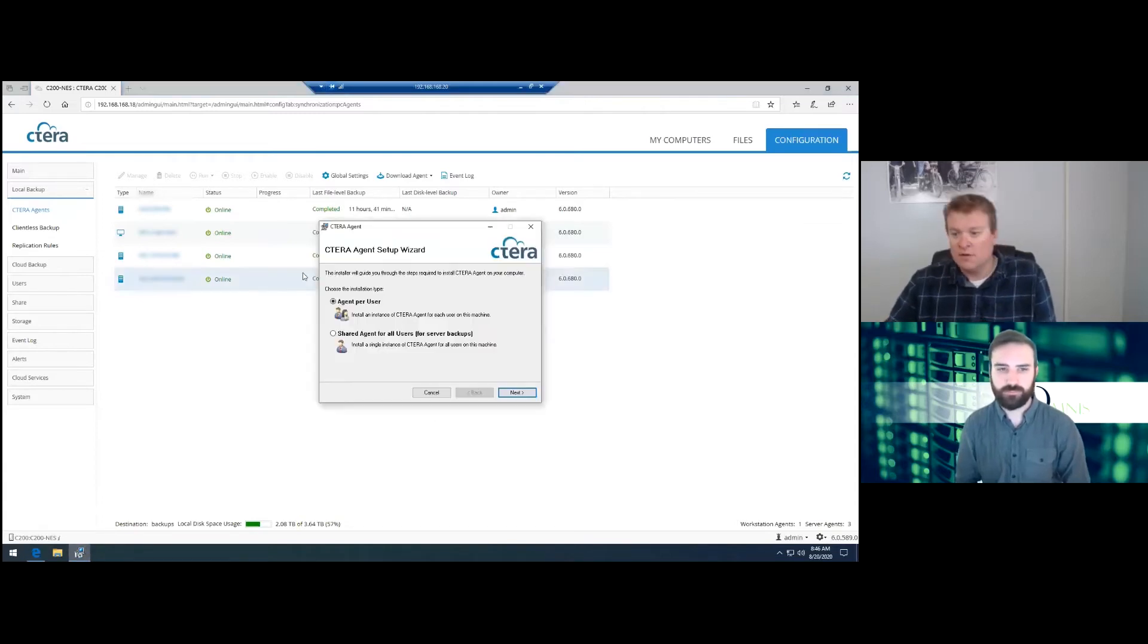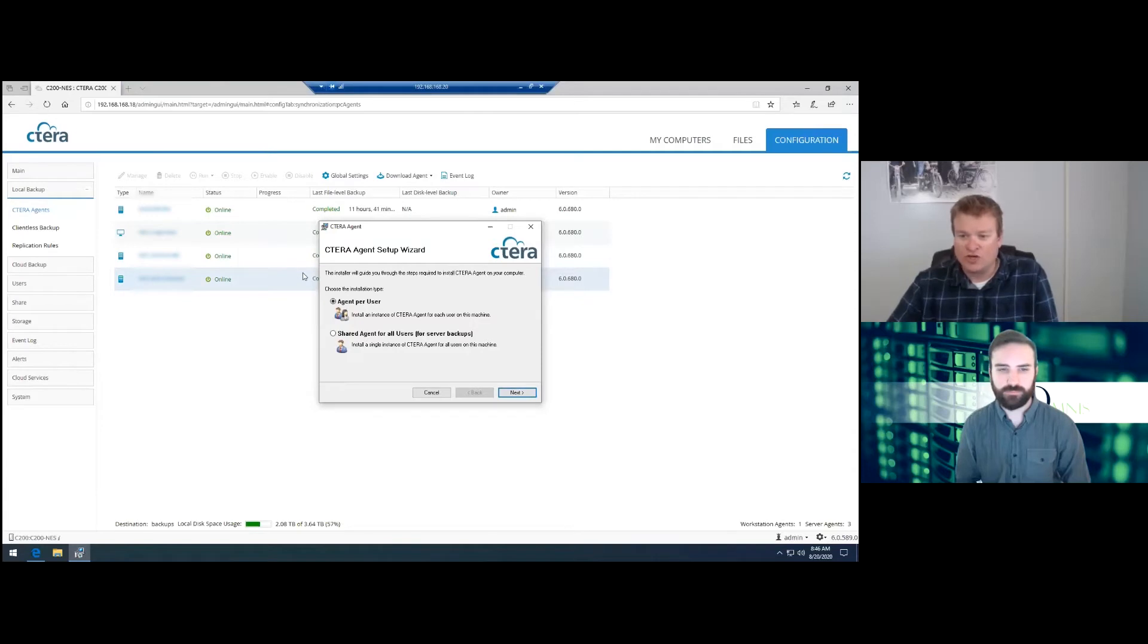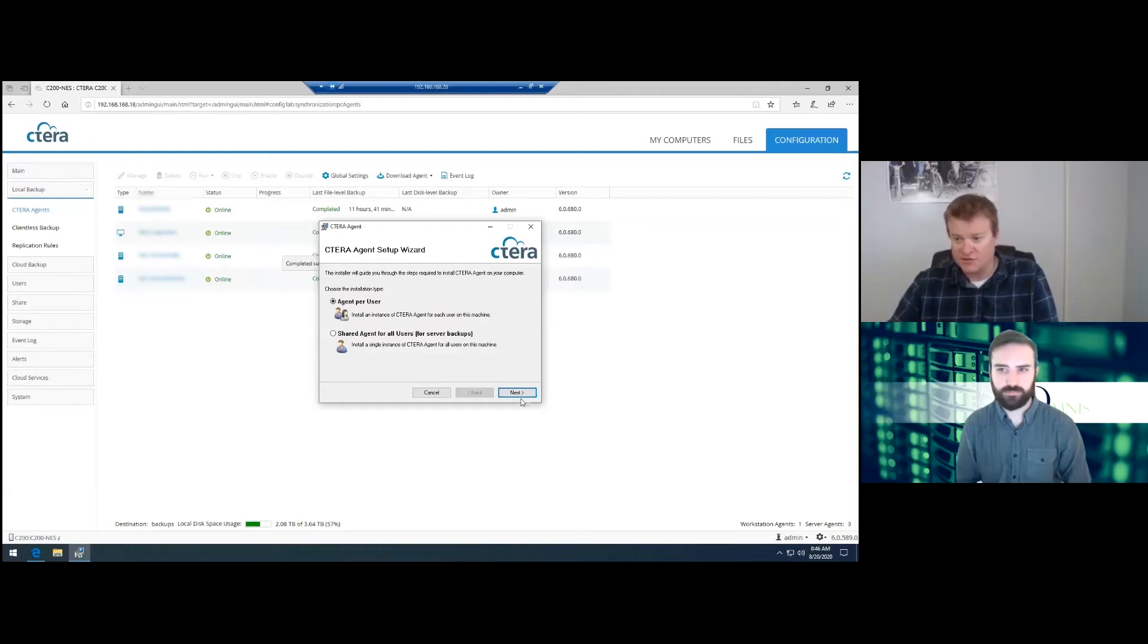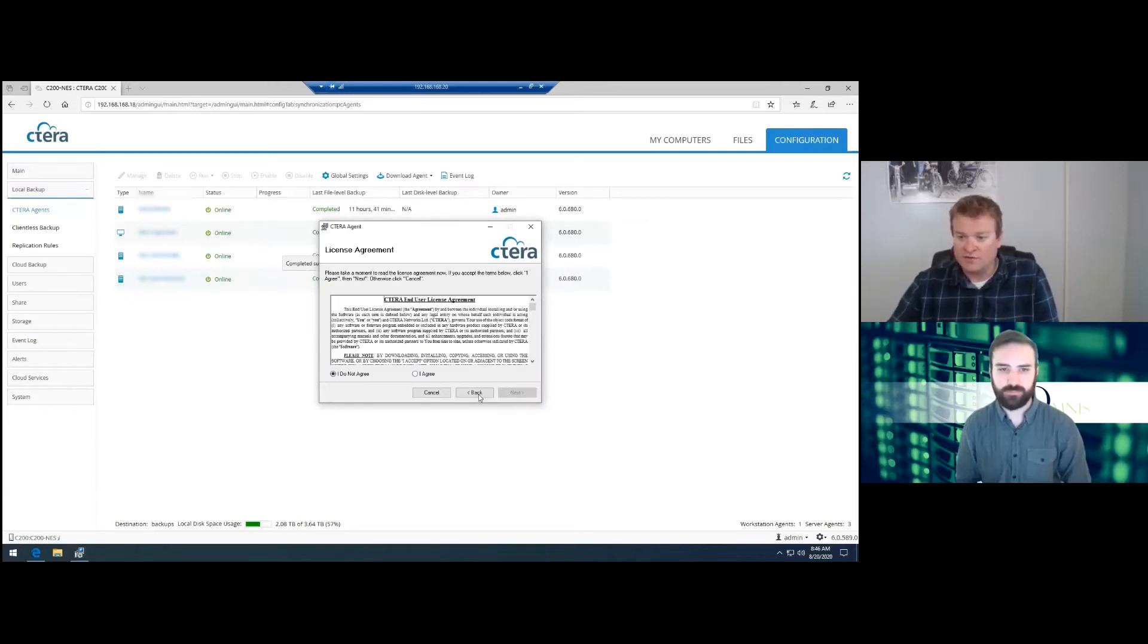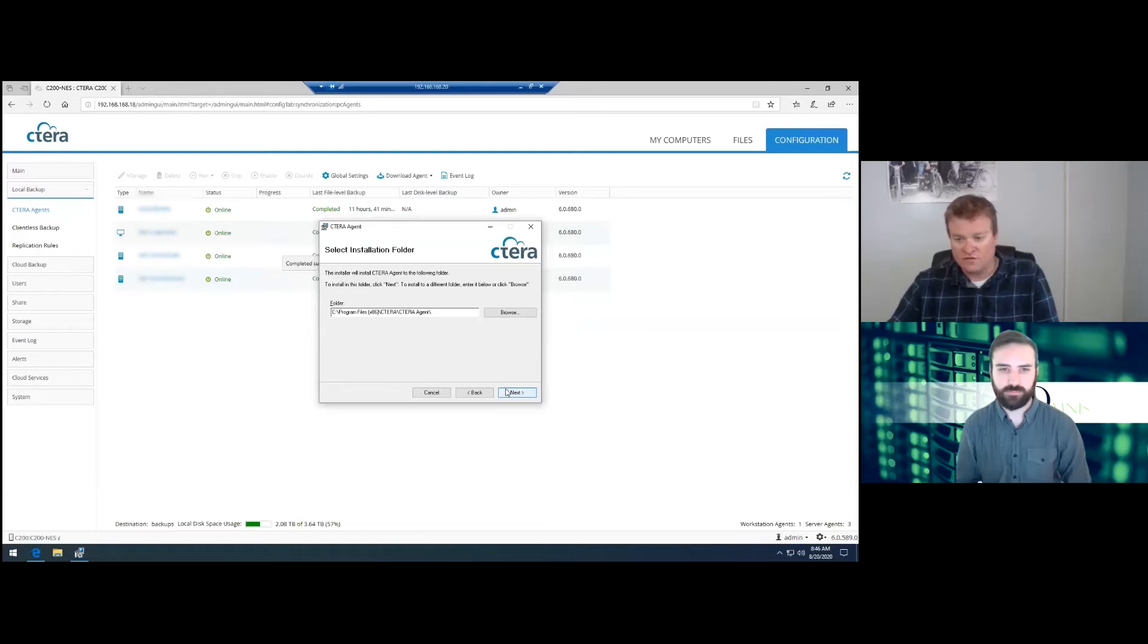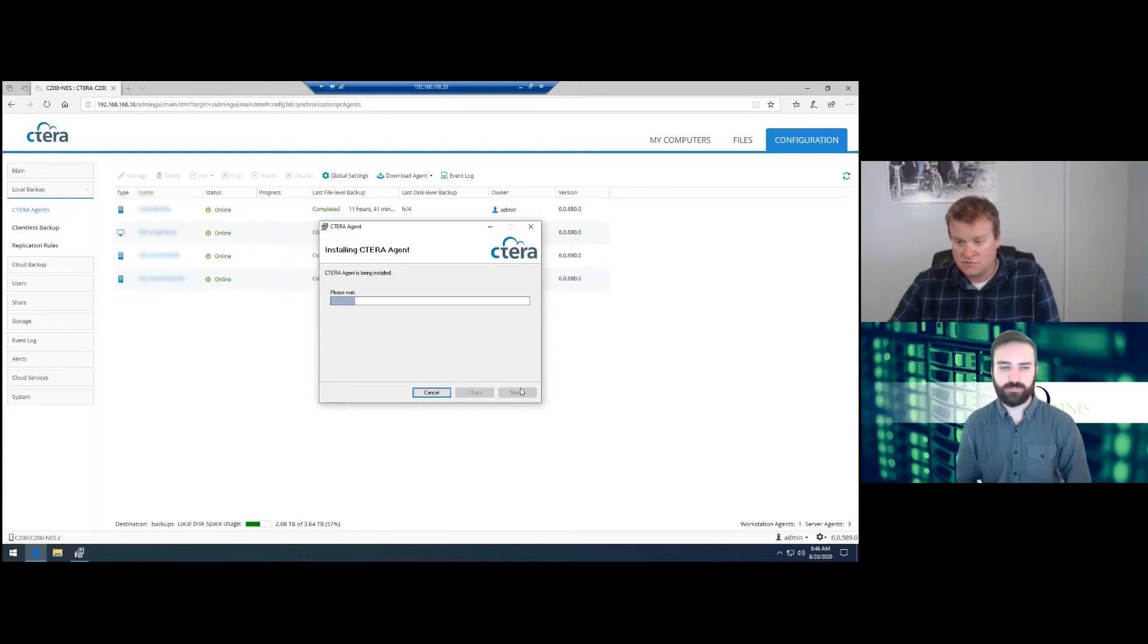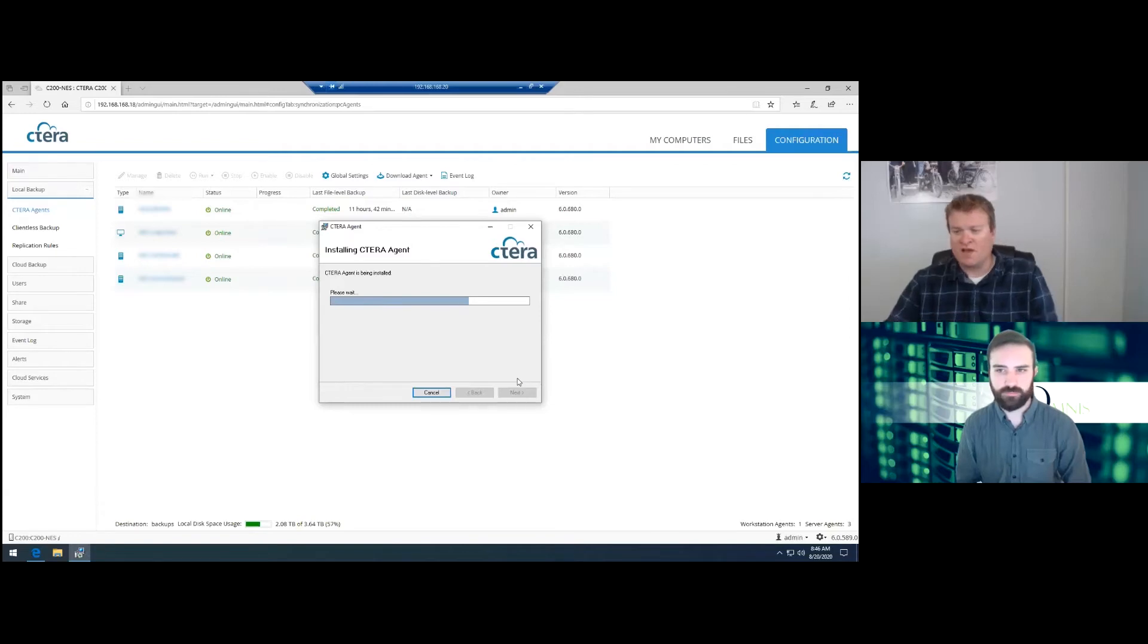So in this particular case, this is an agent per user. The C200 supports up to one server license and 20 workstations. So we're going to go ahead and install it with just the basics. C drive. Next, next.